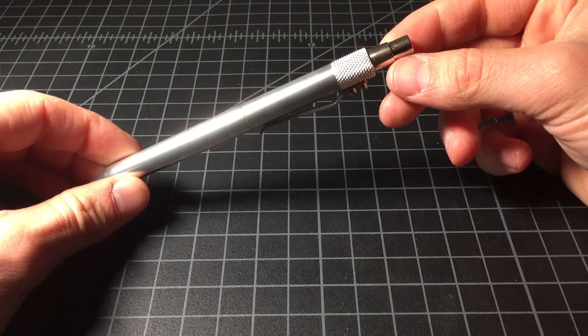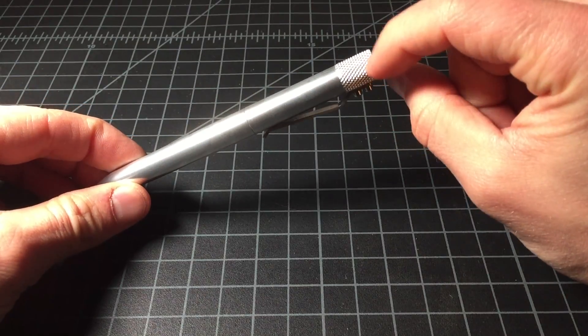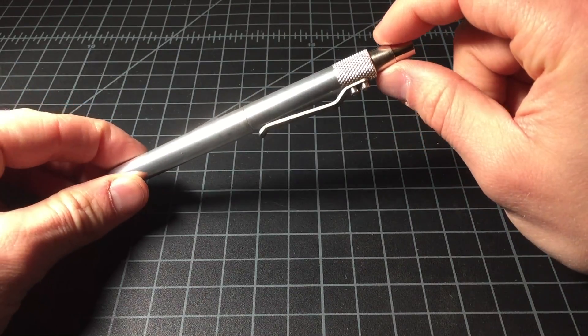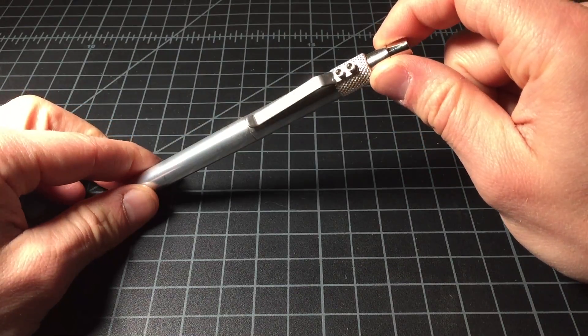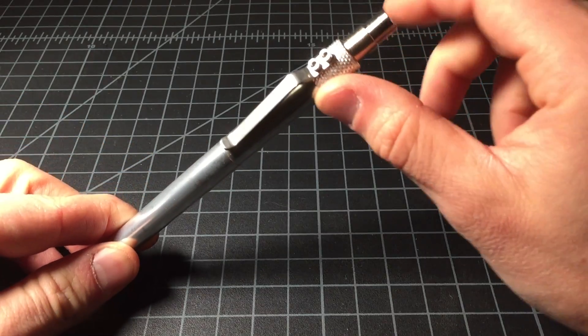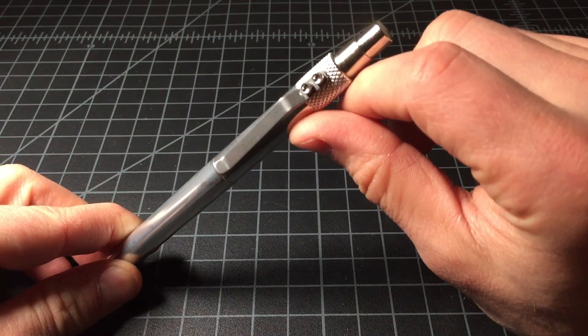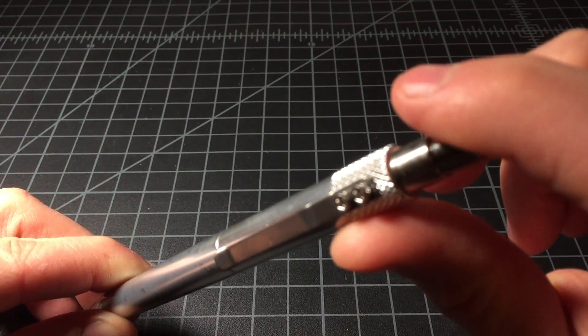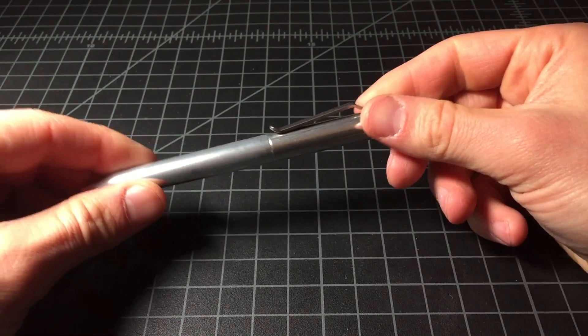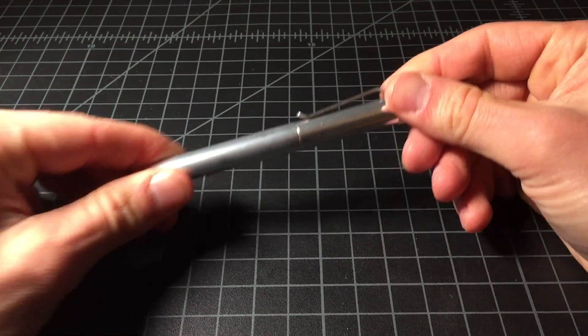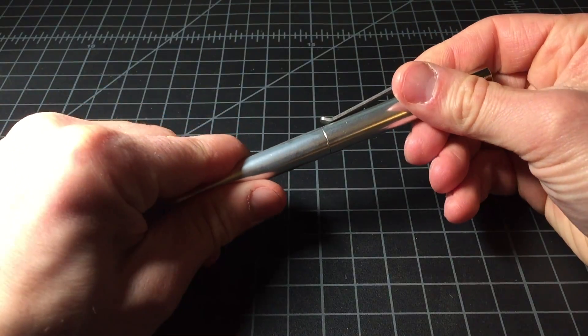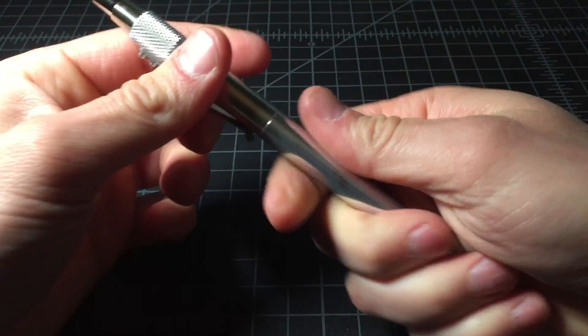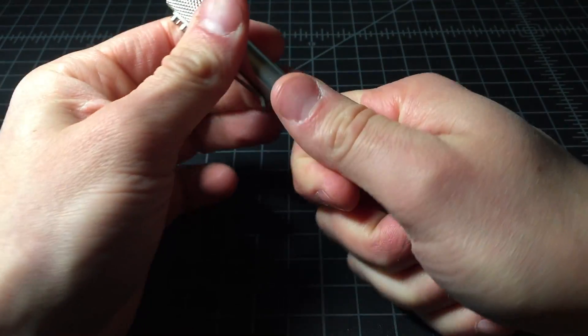As for the design, you have a nice knurl at the top here. Again, those little Allen screws. Actually, they're little Allen screws. And the two-part aluminum body.